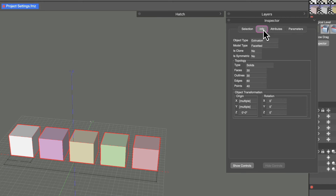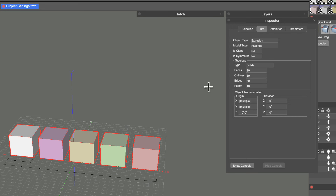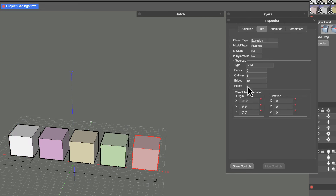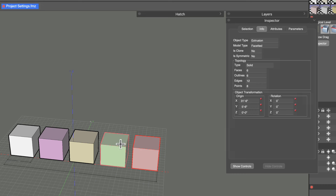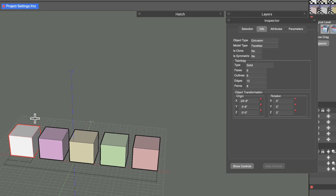The Info tab gives a bit more information about the types of objects selected. It shows the object type, model type, whether objects are clones, whether symmetry has been turned on, and the topology for each selected object. That information updates depending on what's selected.